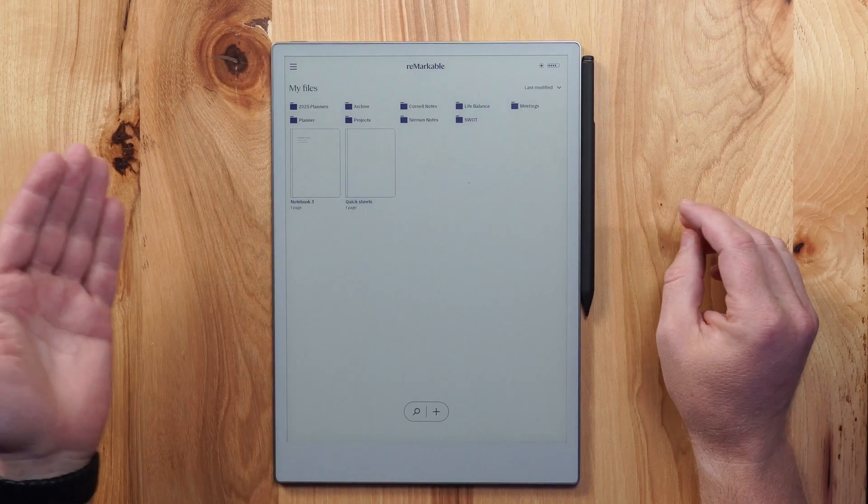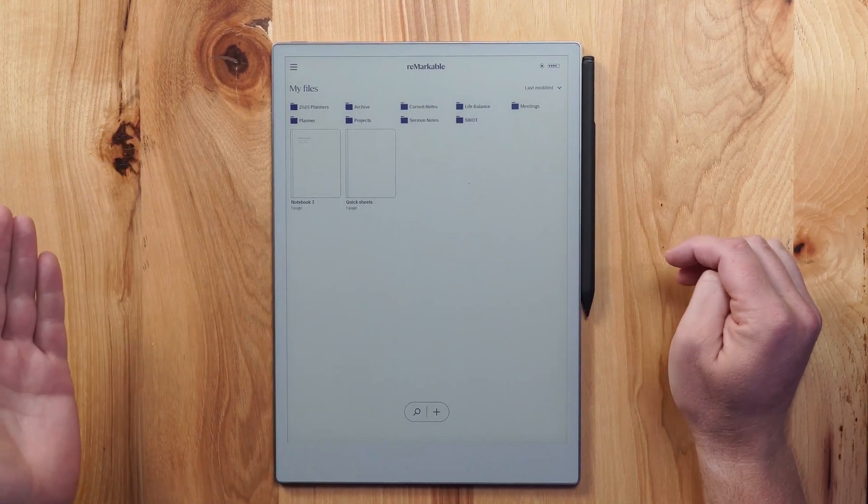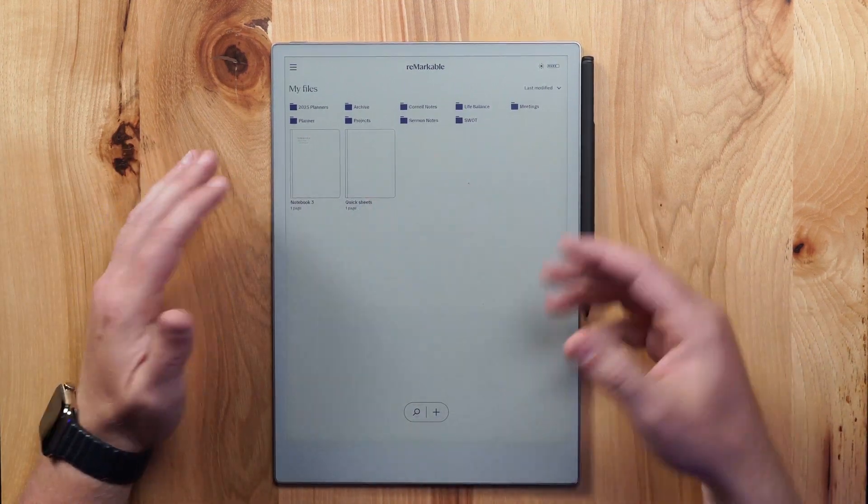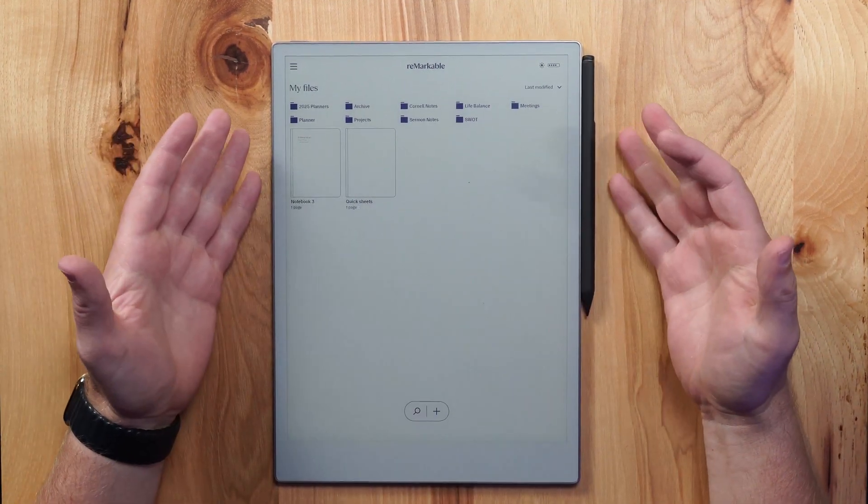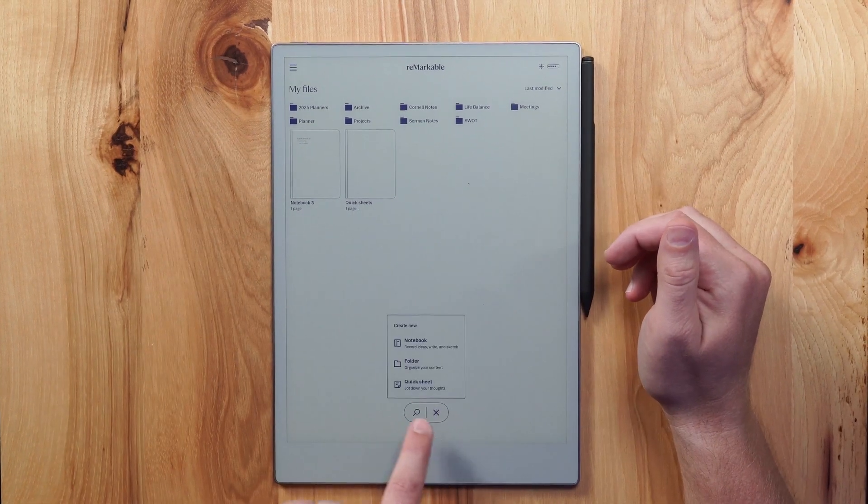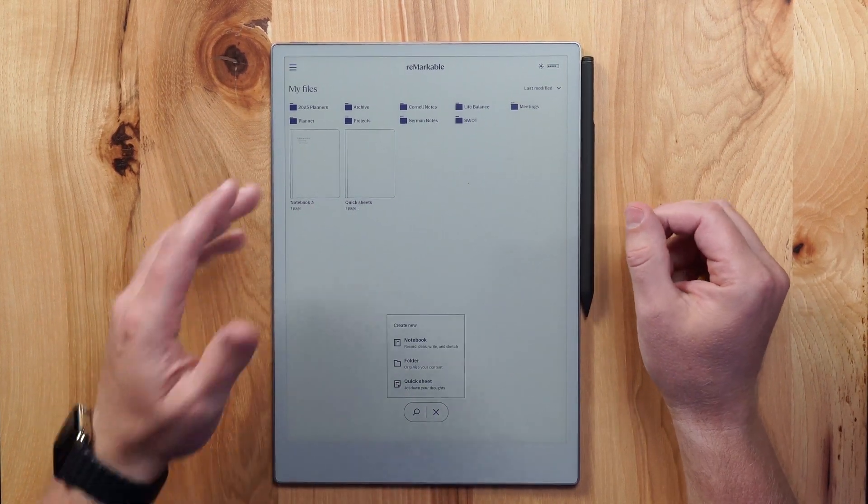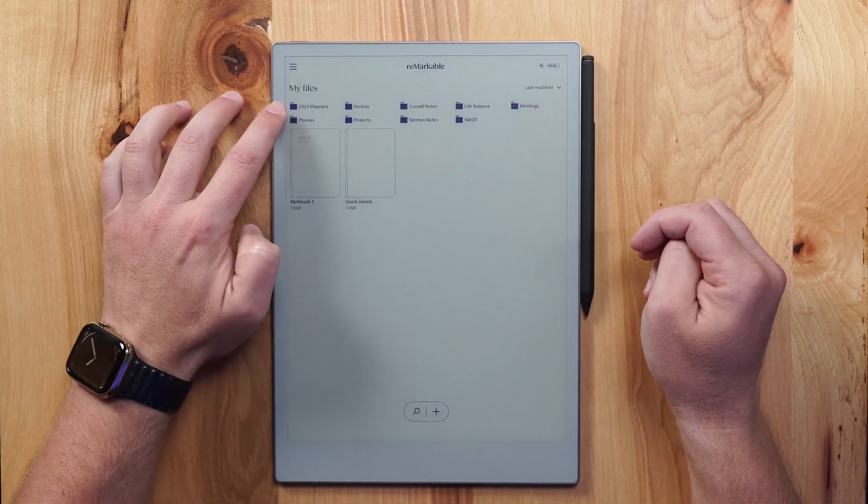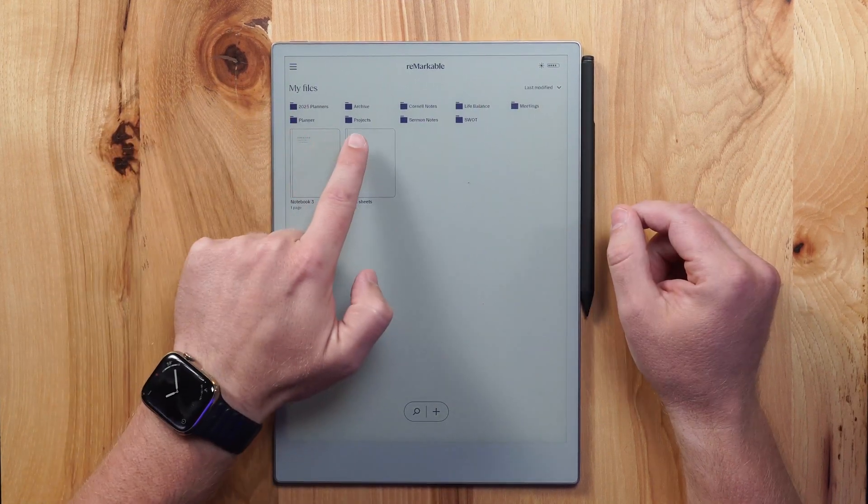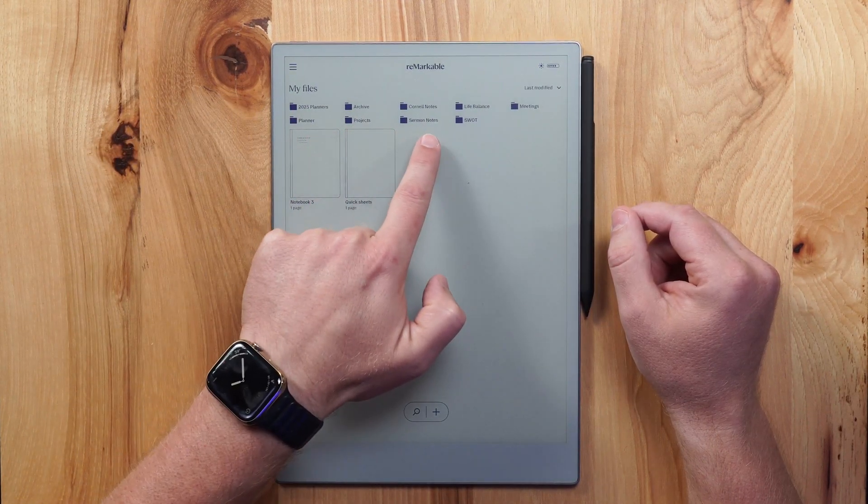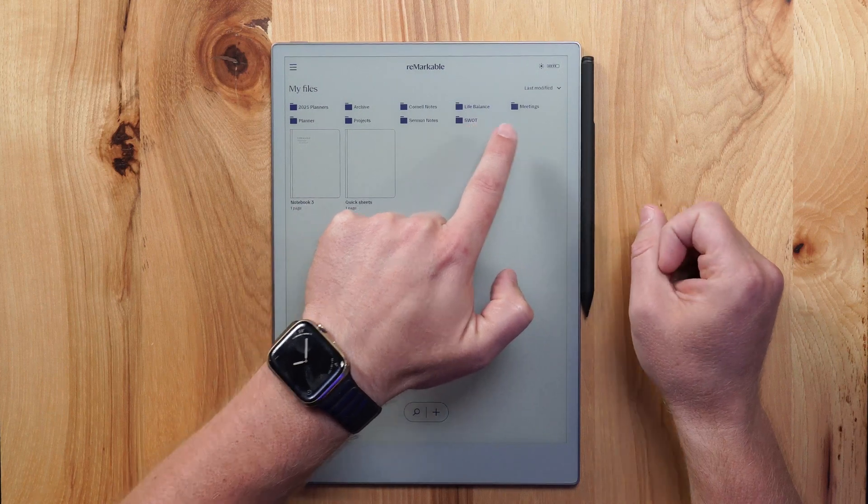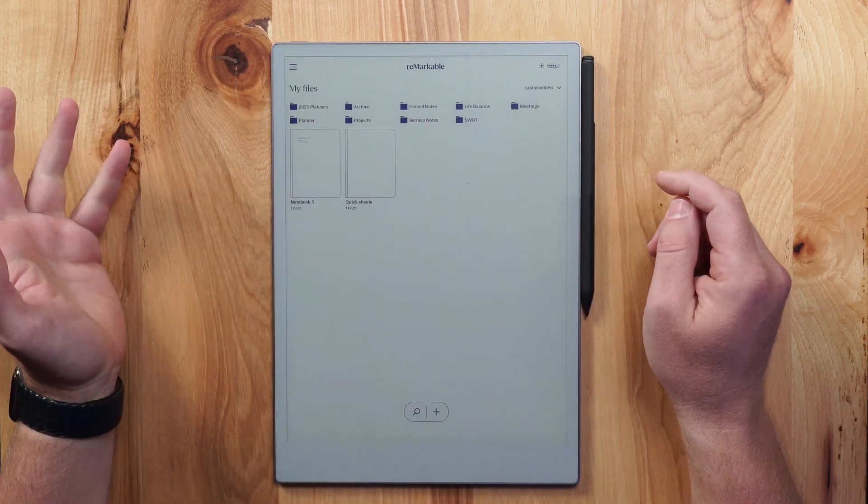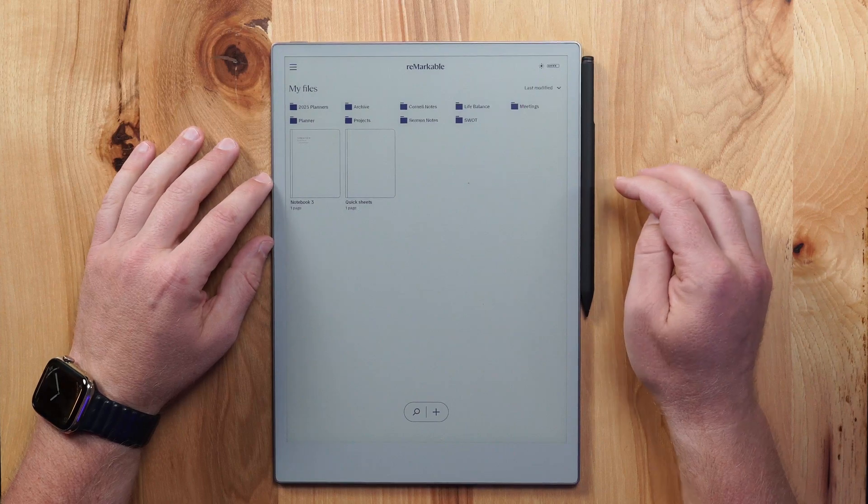First and foremost, when I use the Remarkable, and this is consistent with all e-ink devices, you have the ability to have kind of your space where you collect all your notes. And with these devices, we can create folders beyond just notebooks. What I do is I have a folder for my planner, but I also have folders for my projects, my sermon notes, my life balance, my meetings, as well as my Cornell notes. And I'm just going to take you into a couple of these and show you how they work.